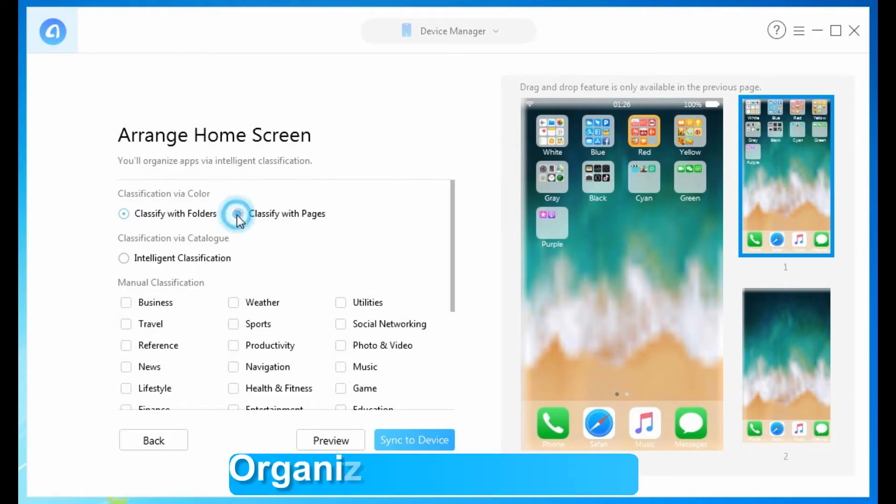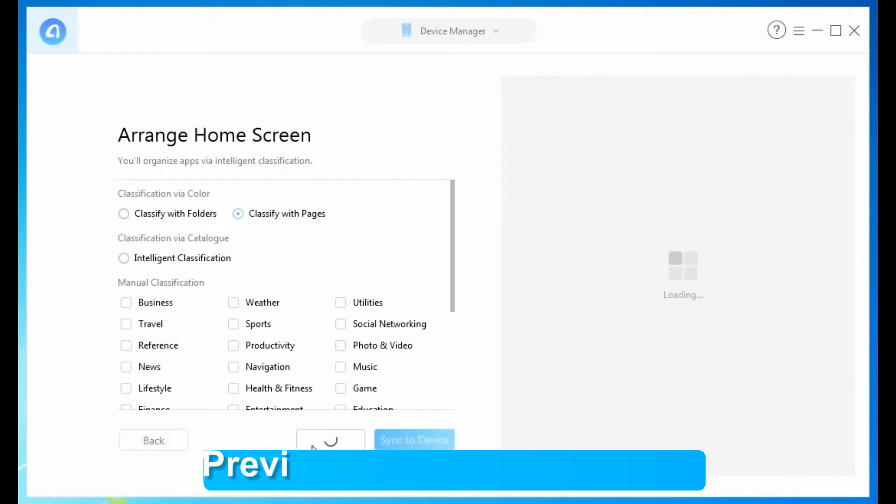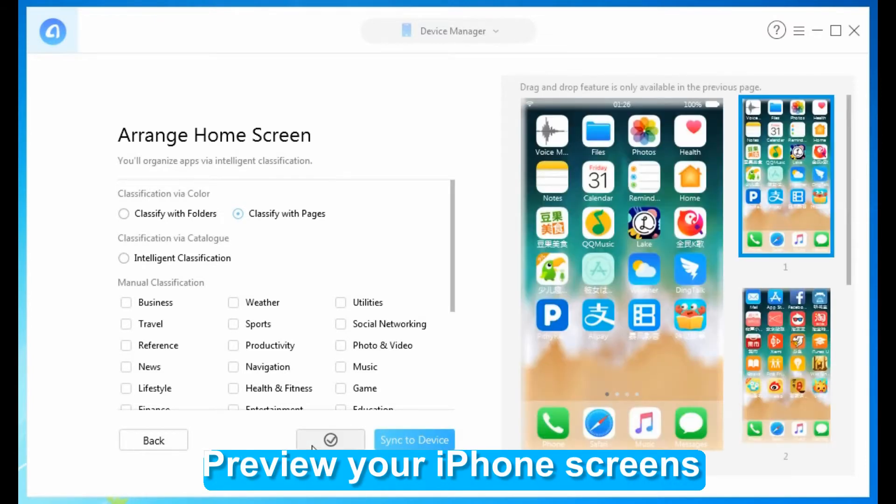Here is how to do it in details. First, we'll organize them in pages, then you can preview your iPhone screens.